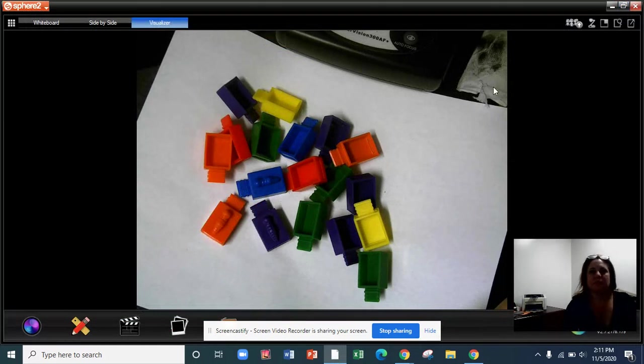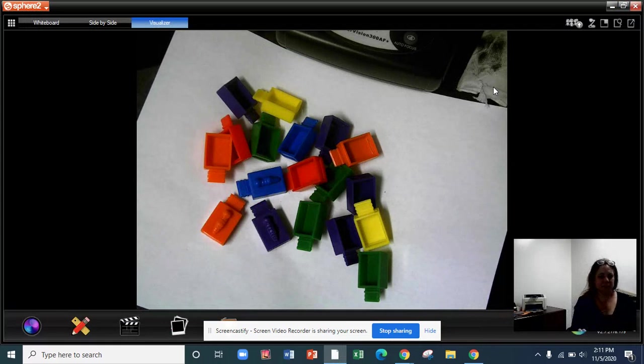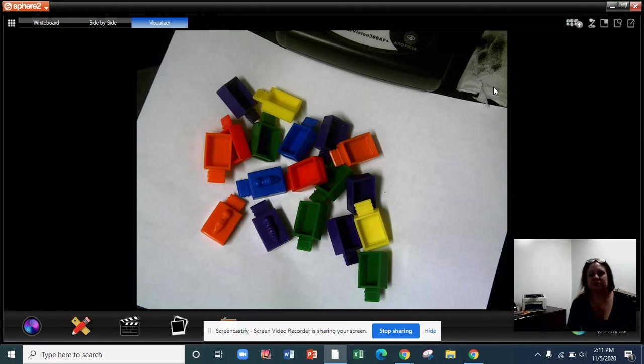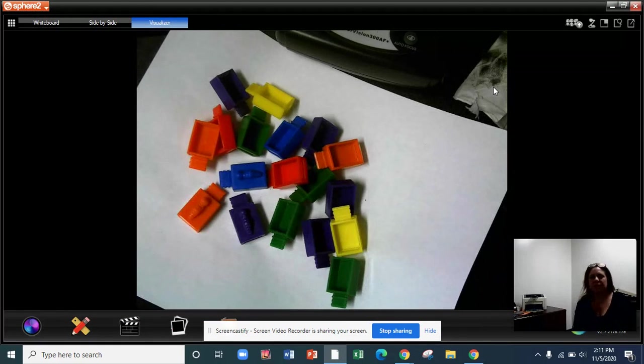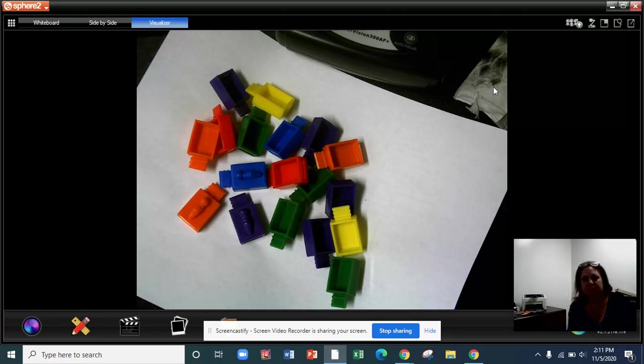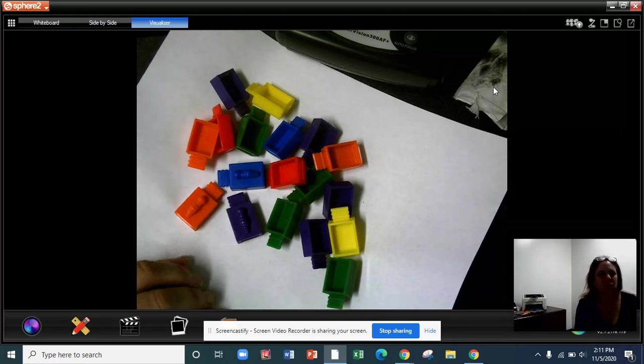So, I don't have dominoes, but I do have these little inch squares. Or whatever you call them. Inchworms. There you go. So, I have 19 of them here.